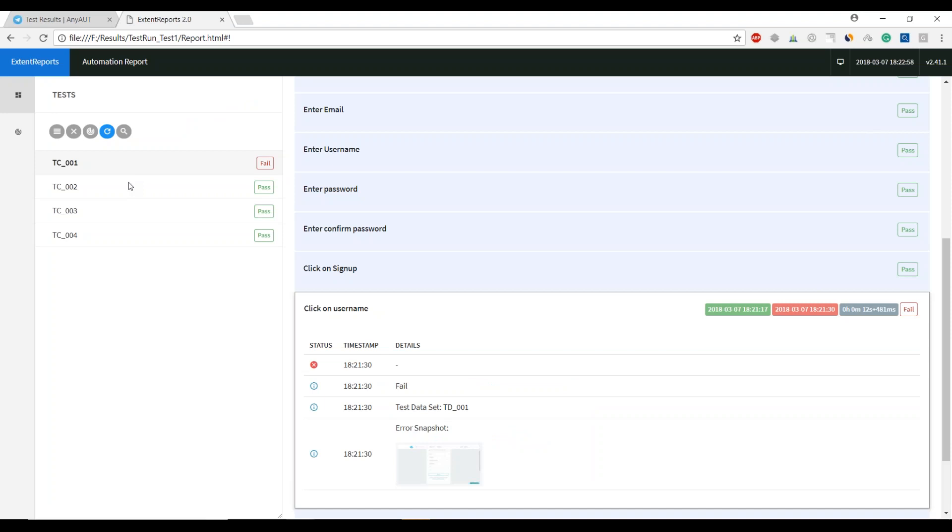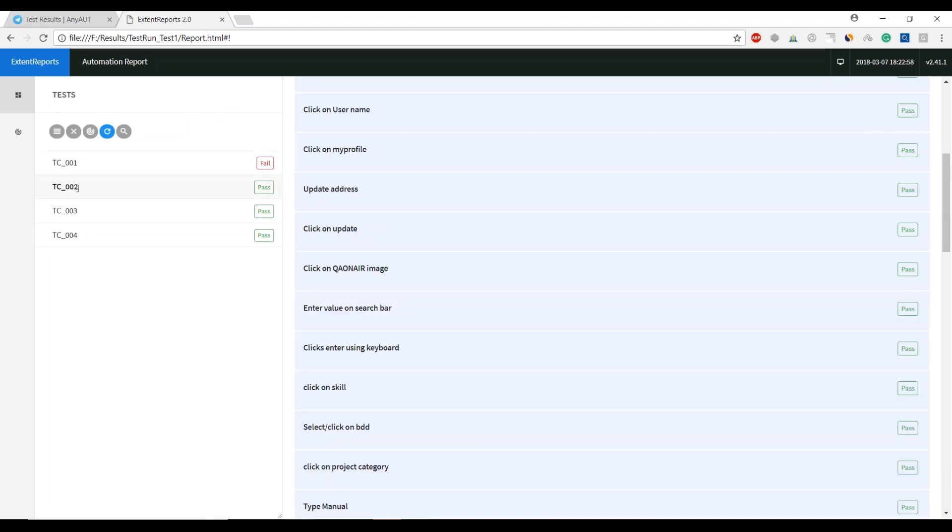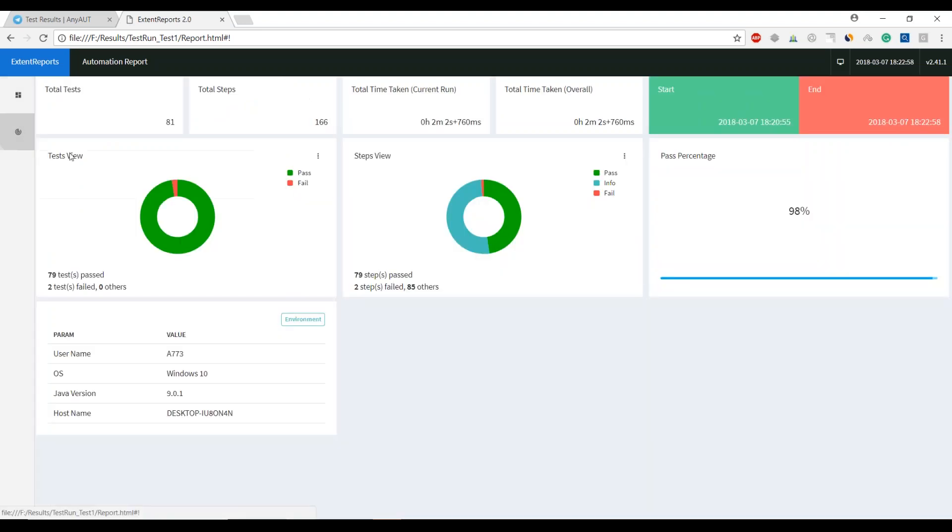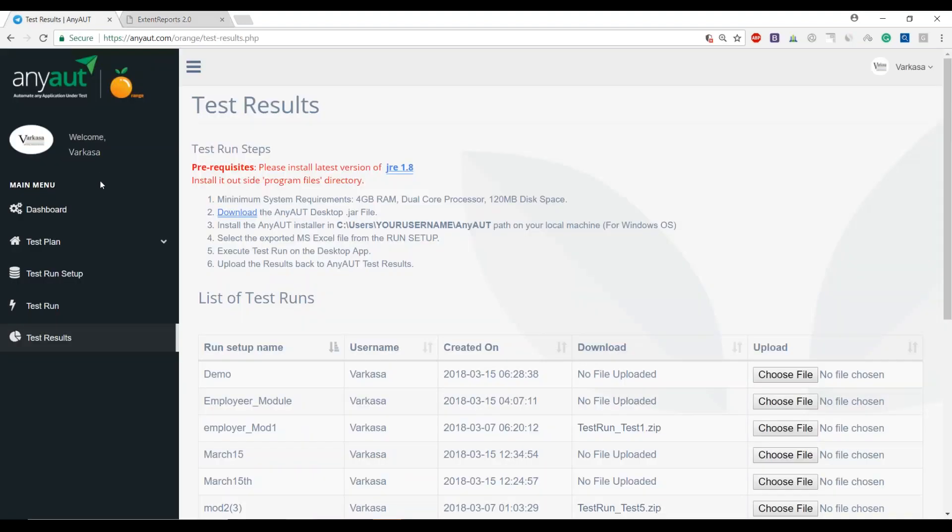When it comes to your functional regression testing, these simple features that we've built into AnyAut will give you a great platform to make better applications overall. With a high-level dashboard, it tells me exactly how long the test took to complete, how many steps I executed, and where it failed and how it failed.